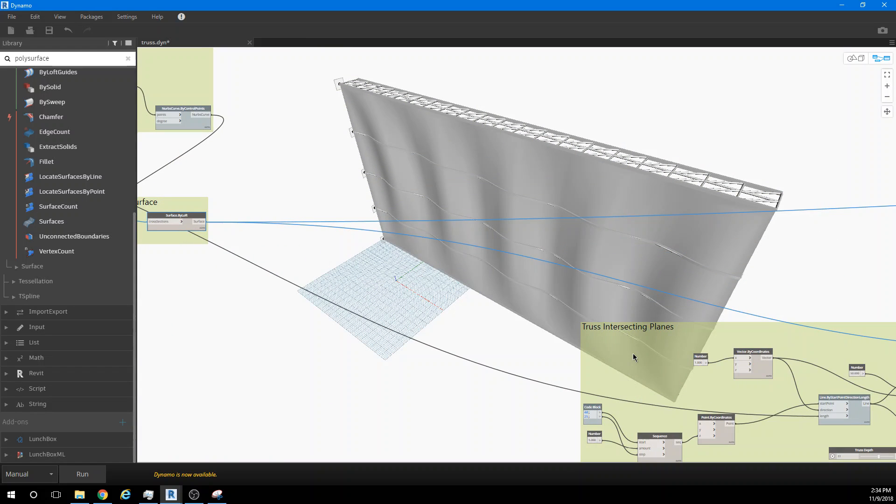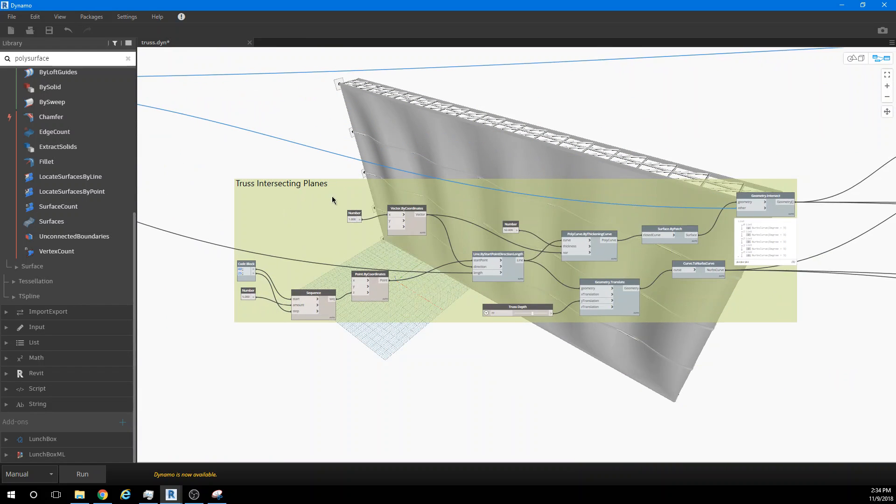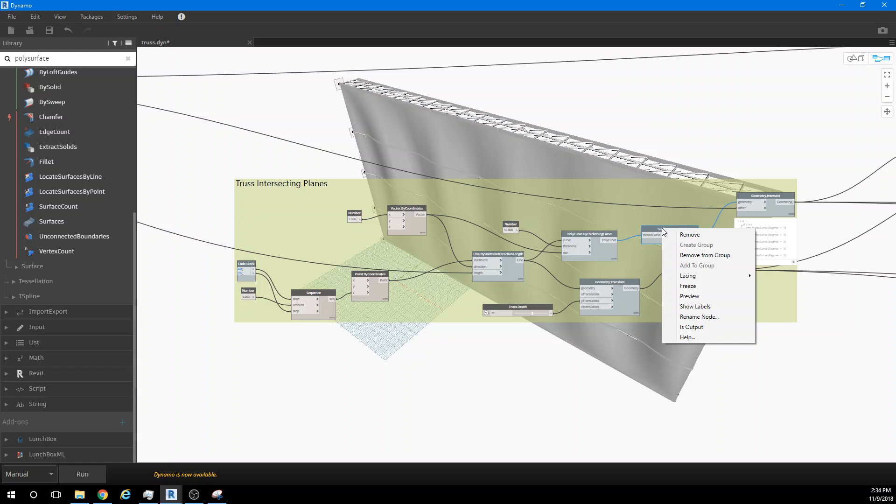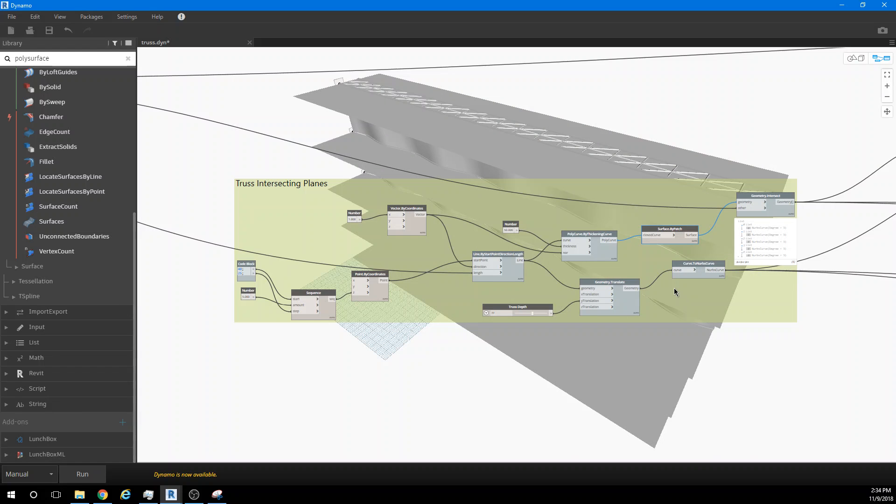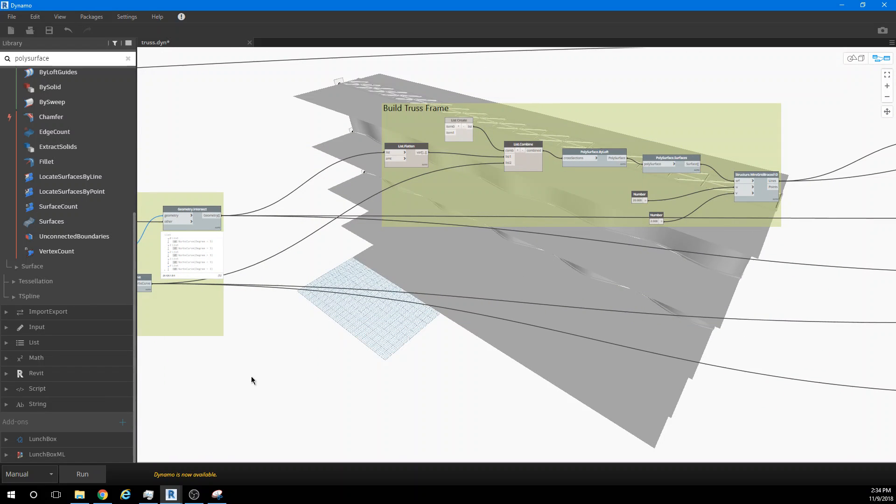And then we create some intersecting planes. I'll turn those on. That give us ways to cut out the parts and pieces that we need to make our truss system.